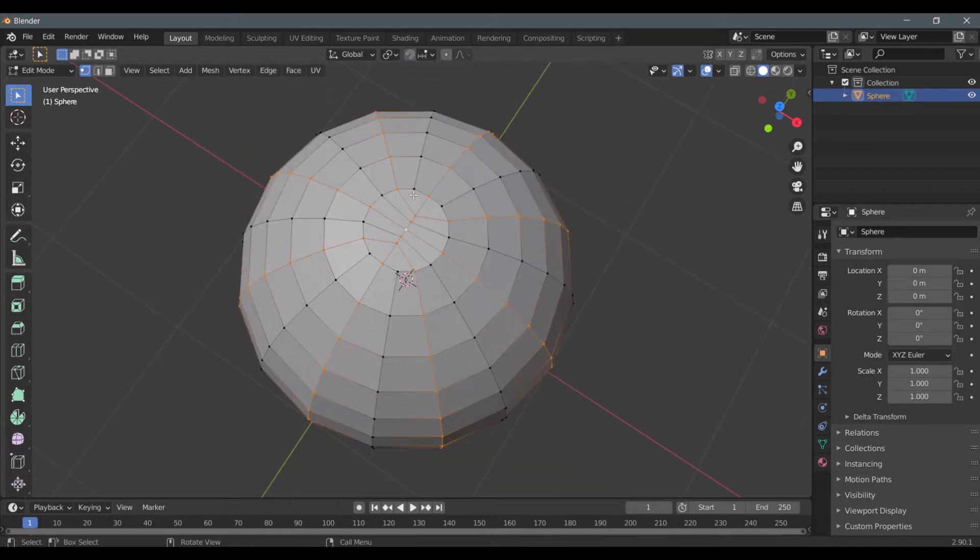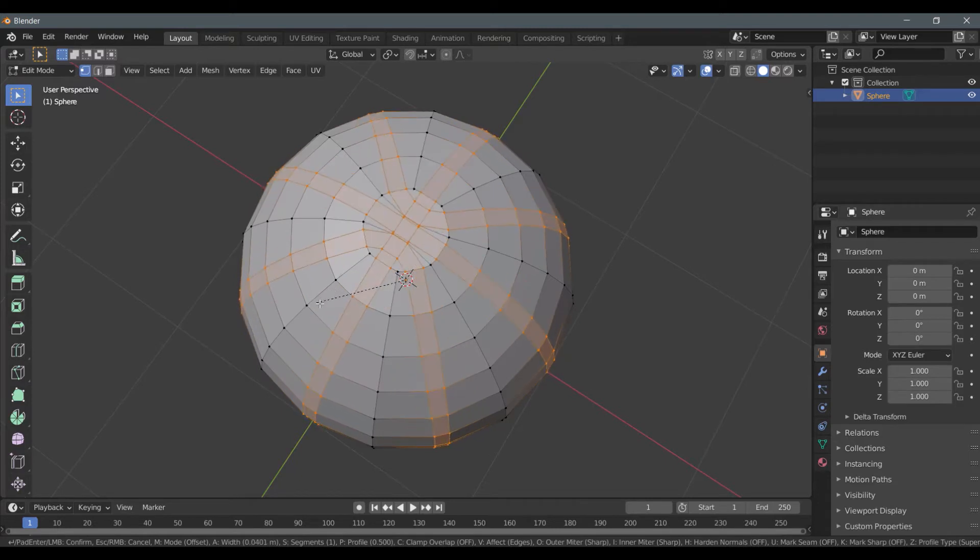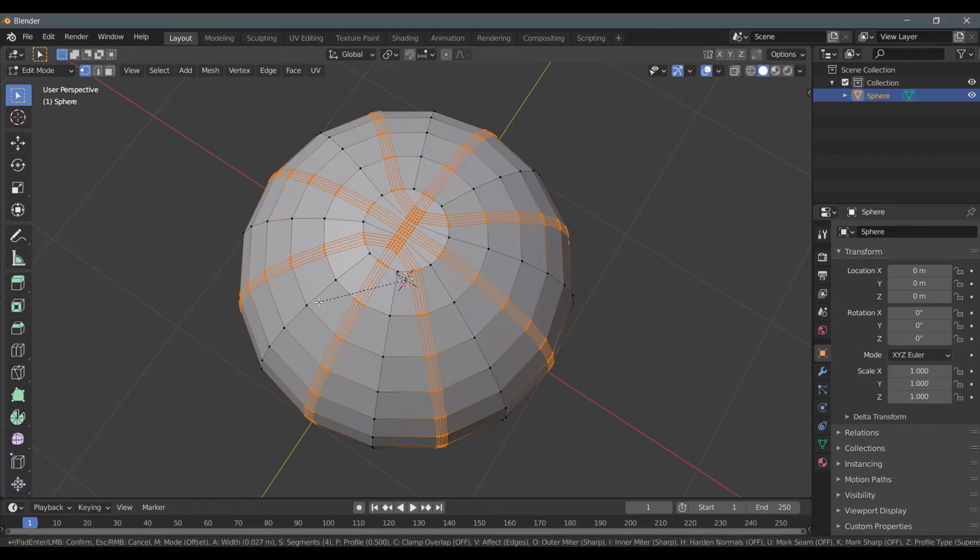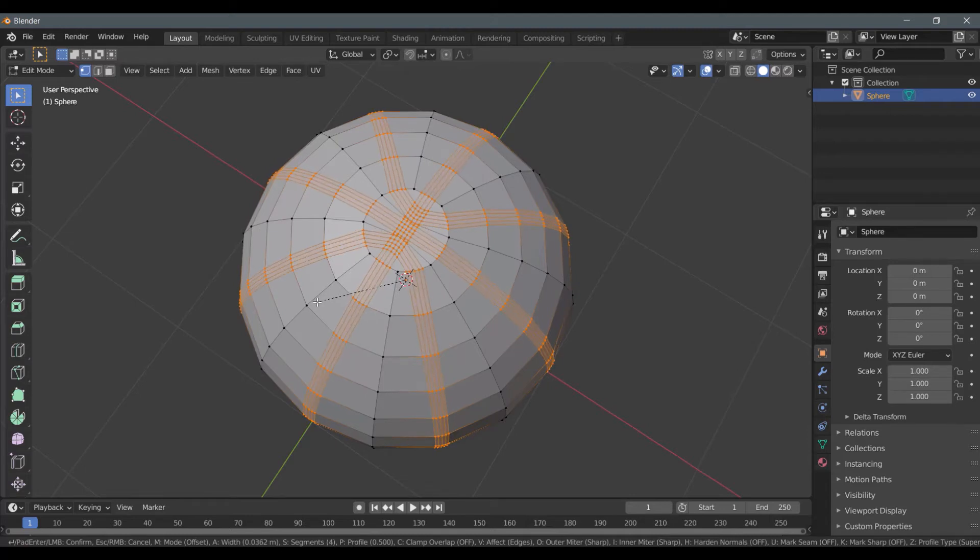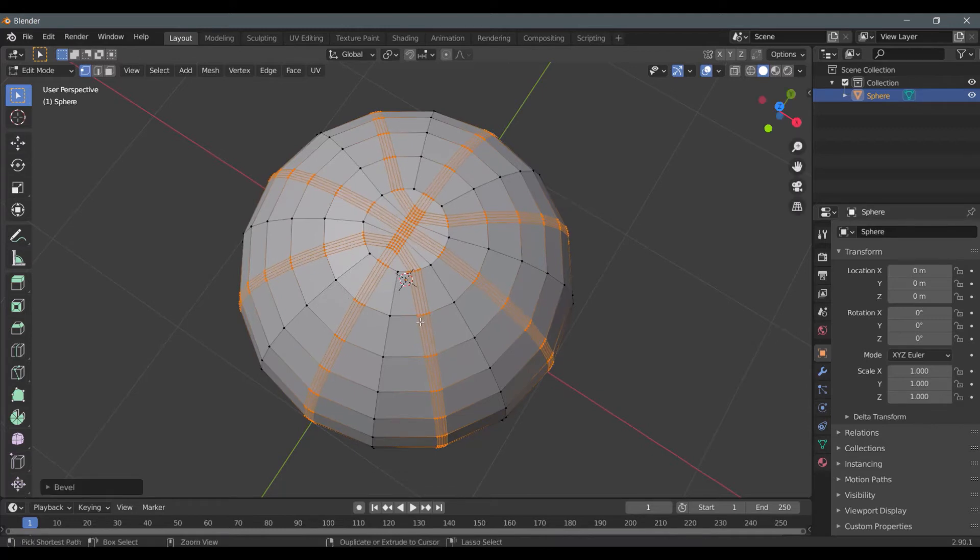Press ctrl plus B to bevel them and increase number of lines by scrolling up and down. Press ctrl minus and then press S to scale them down.